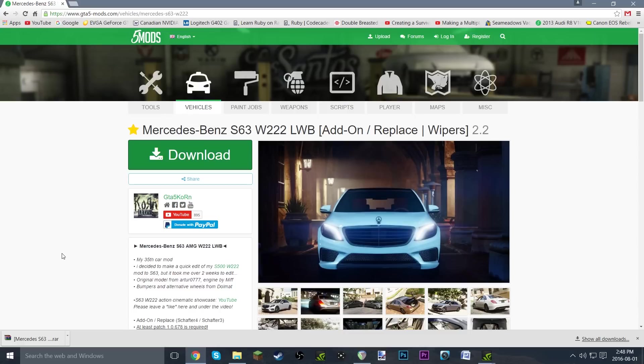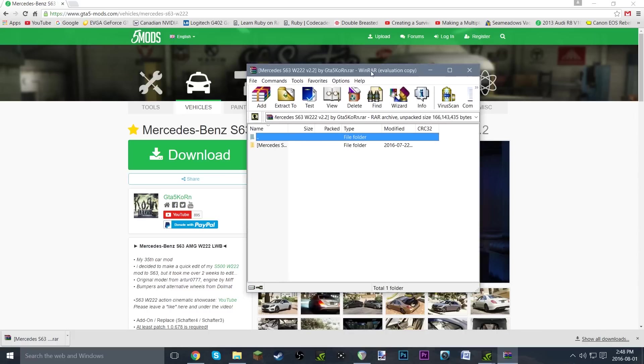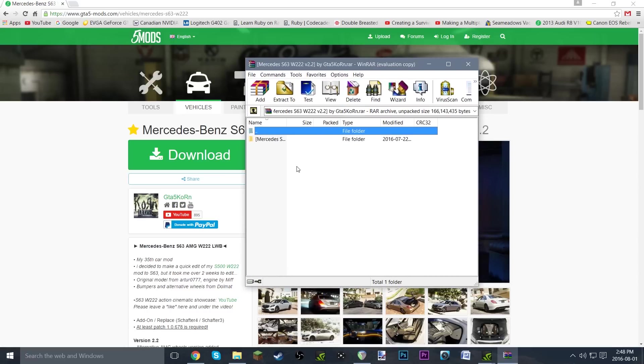Alright guys, it's all done. It only took me about a minute. Remember, the download times will depend on which car you're using as well as your internet speed. Now that we've got that all downloaded, let's just go ahead and open that up really quickly in WinRAR.